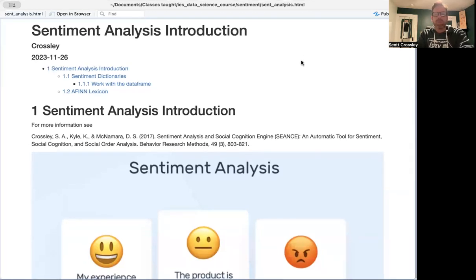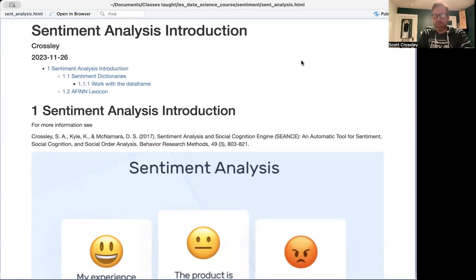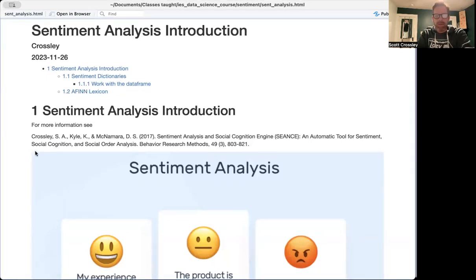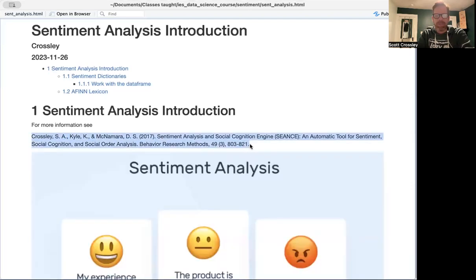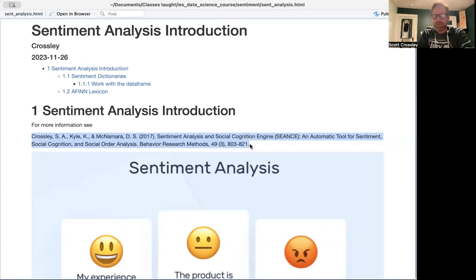So if you want to have a little bit more information about our perspectives on sentiment analysis and how we can use sentiment analysis and some of the strengths and weaknesses of sentiment analysis, please see this article from 2017 called Sentiment Analysis and Social Cognition Engine SEANCE. It should be available within the learning management system.